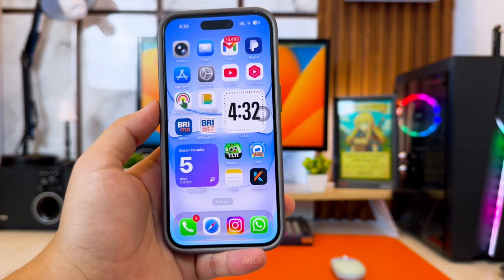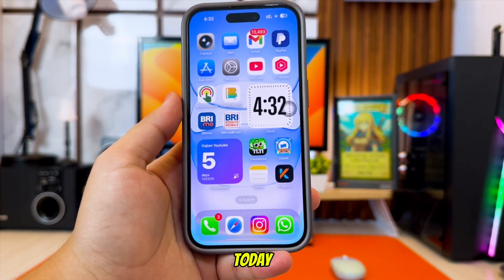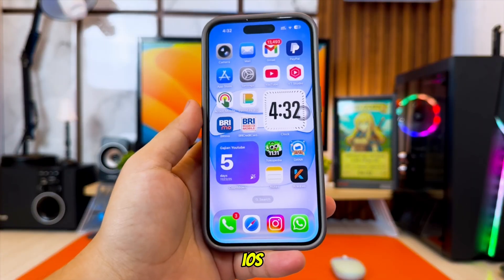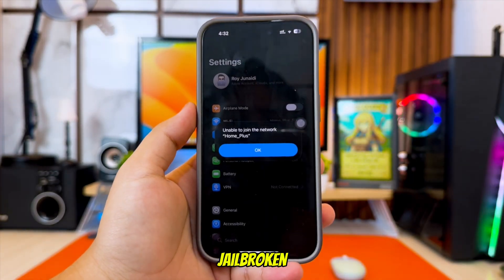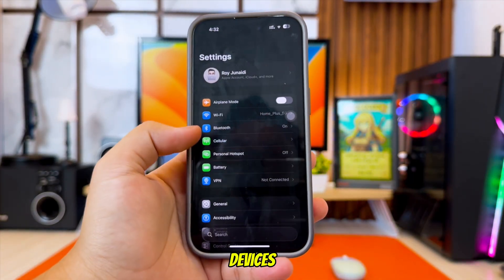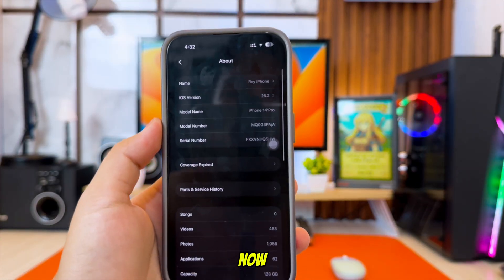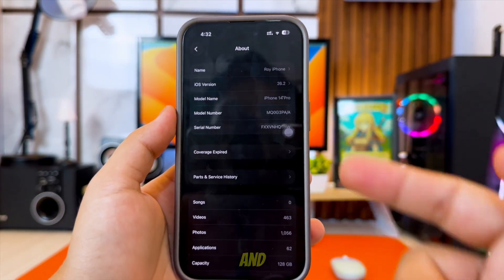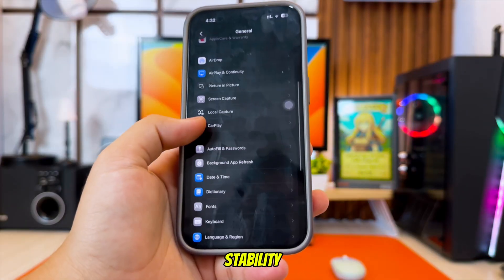Hi everyone, welcome back to the channel. Today we are looking at one of the most powerful iOS customization tools available for non-jailbroken devices. The new Misaka 26 update now supports iOS 26 and it brings many new features, better stability, and broader device compatibility.